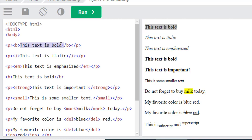By using the I tag, we will convert our text to italic. This is the italic example.